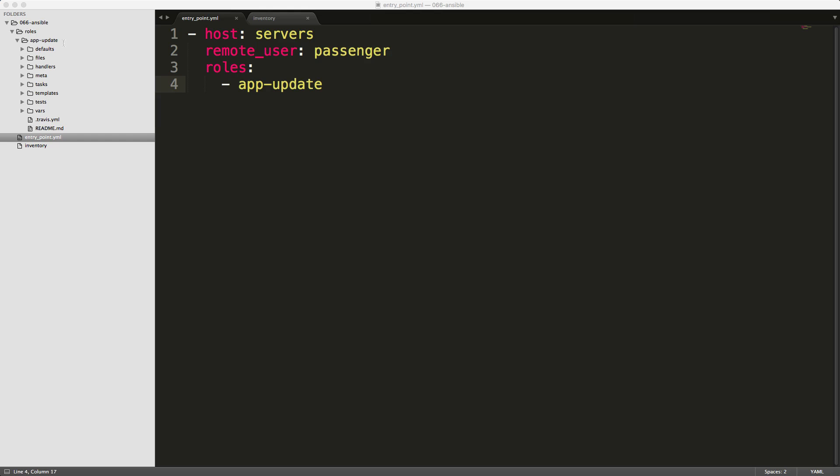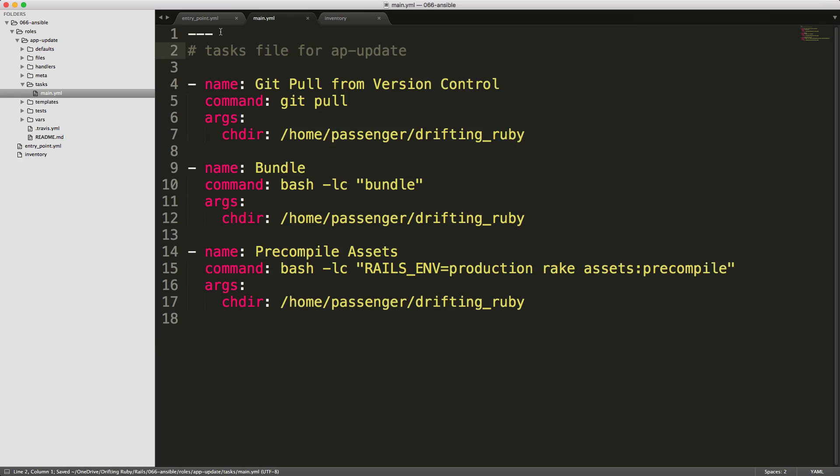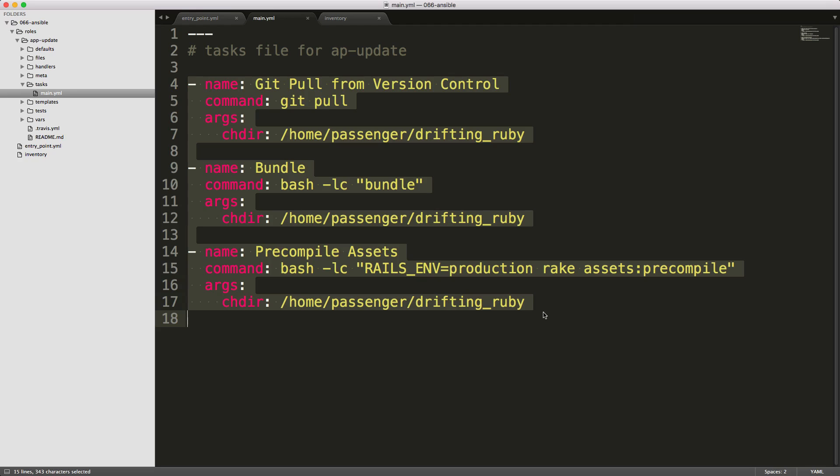So under the app update, I'll go under the tasks, and then open up the main YAML file. And within here, I can put in the task for updating my application. However, we still need to restart the Nginx and the sidekick server. And to do this, I can create a whole separate role for this. And I like doing this because I like keeping my roles as a single responsibility, where the app update role is getting the latest code and bundling it and pre-compiling the assets. I see that as just one single function that's broken up into three separate tasks.